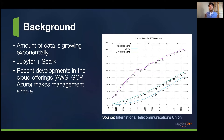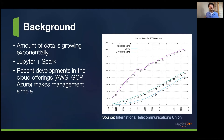Recent developments in cloud offerings, especially in AWS, GCP, and Azure, make the management of Jupyter, Spark, and big data environments very, very simple.